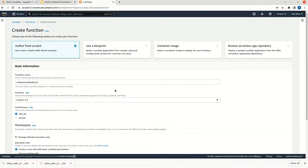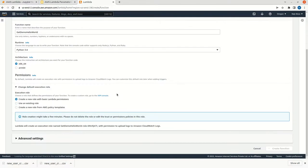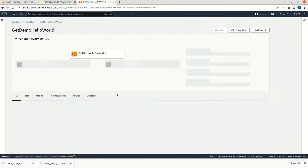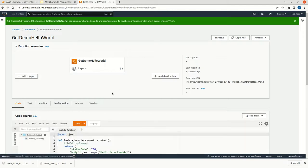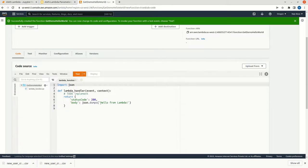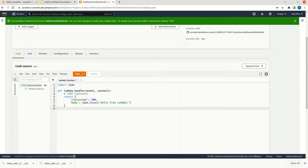It may take a couple of seconds. Now it is done. This is a default dummy code. We can see that it will return hello from Lambda.